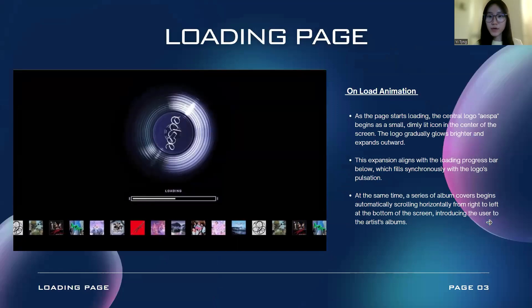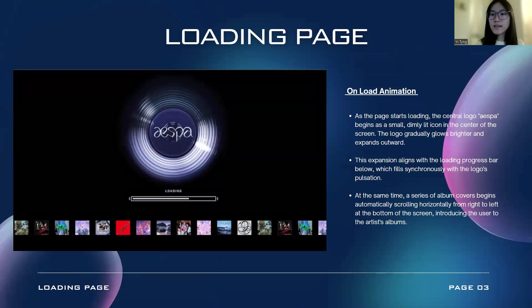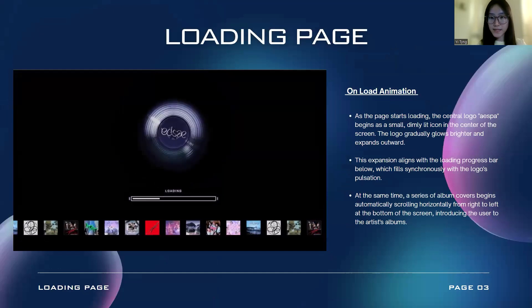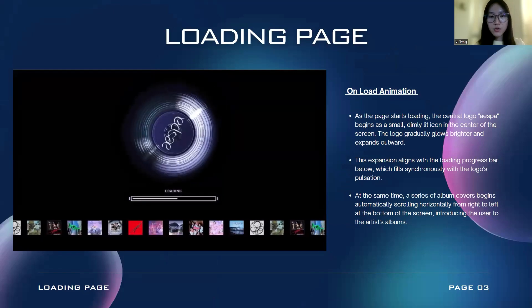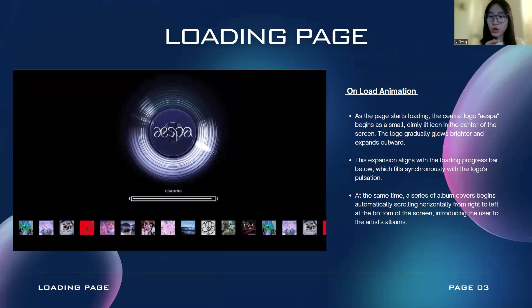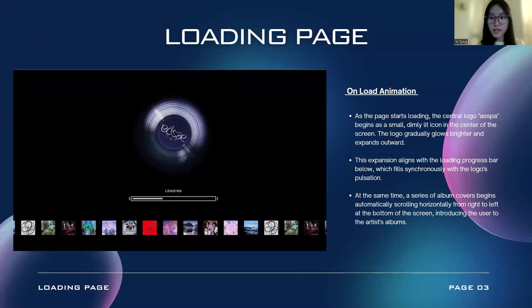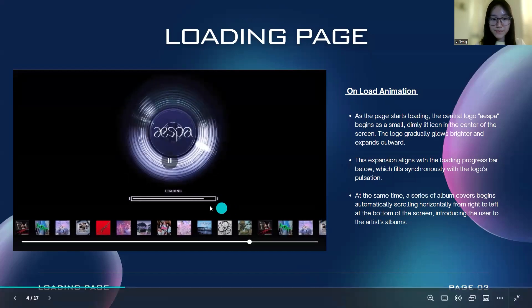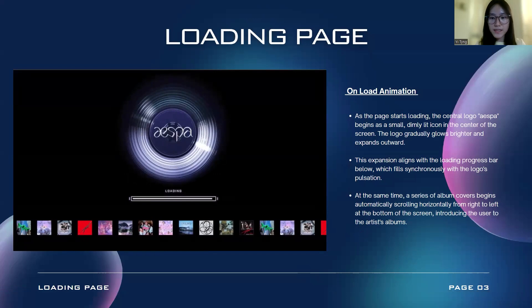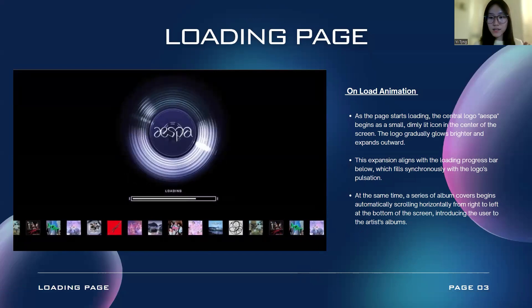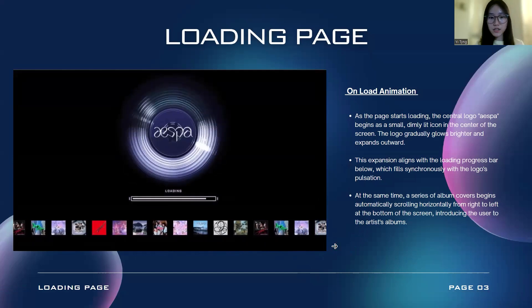Let's begin with the loading page. When the user first enters the page, the page starts loading. The central AESPA logo will begin as a small and dimly lit icon at the center of the screen, and the logo will gradually glow brighter and expand outward. These expansions will be aligned with the loading progress bar below. At the same time, a series of album covers will begin automatically scrolling horizontally from right to left at the bottom of the screen, introducing the user to the artist's albums.